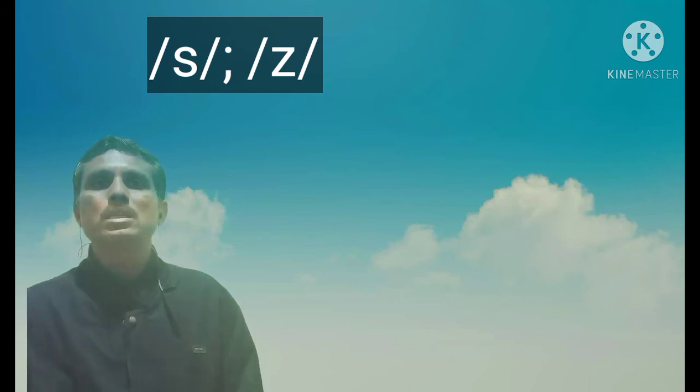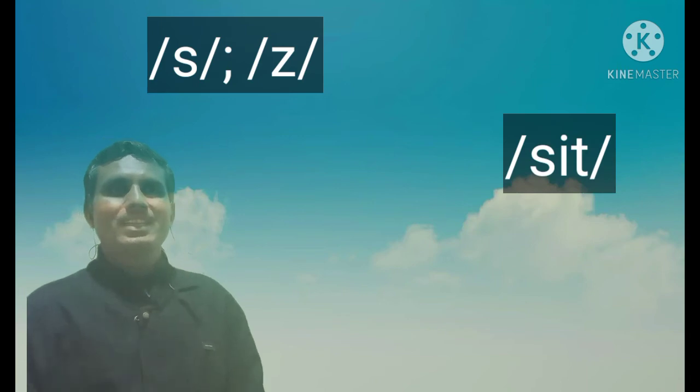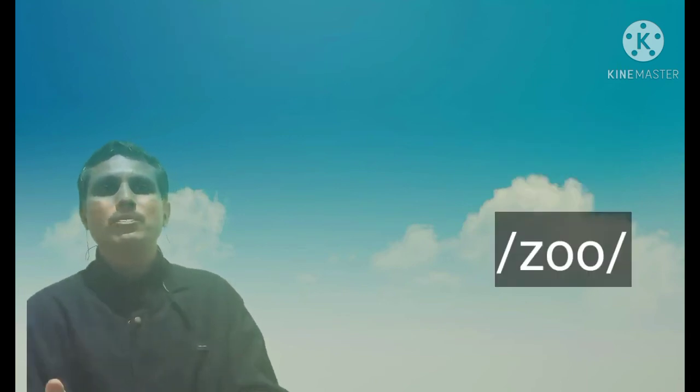Let us have another example. Here I form a narrow gap between my tongue and the ridge and release the air. When the vocal cords do not vibrate, the sound is voiceless. When the vocal cords vibrate, the sound is voiced. Examples are: the initial sound in the word 'sit' is voiceless and the initial sound in the word 'zoom' is voiced.